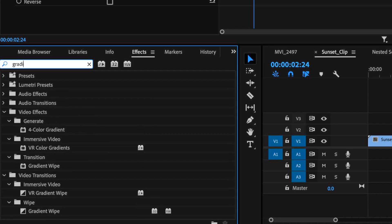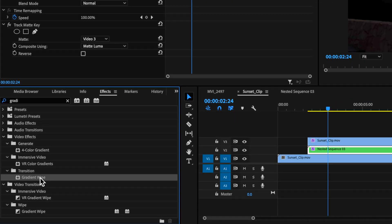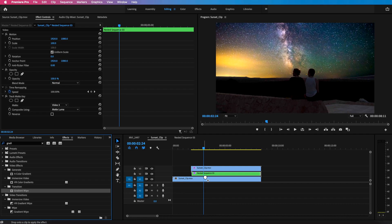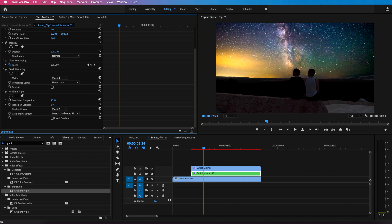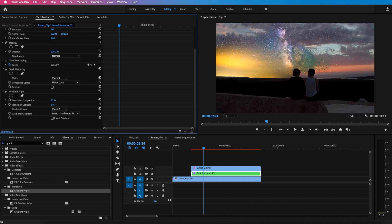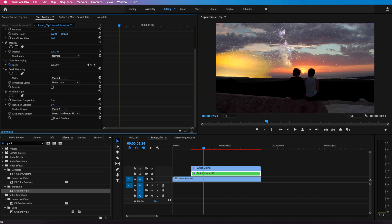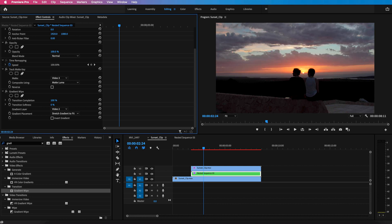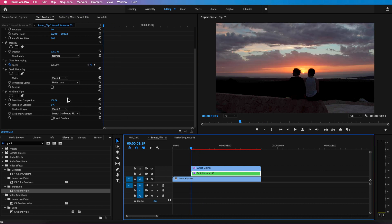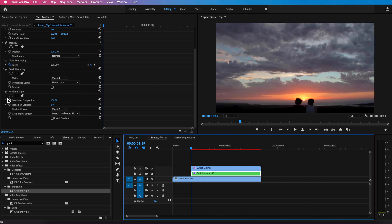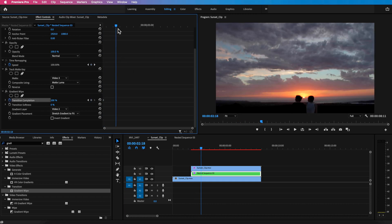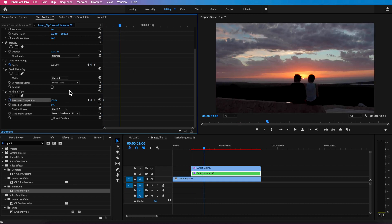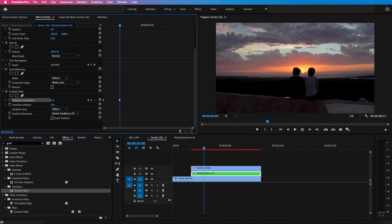And then to actually get the transition we can go back and add the gradient wipe. So I go back down to the transition add that on top and this is where we can now start to control that transition. So I'm going to scale this all the way up to 100, I'm going to create a keyframe there from where I want the transition to start and then scale this down to zero where I want it to end.